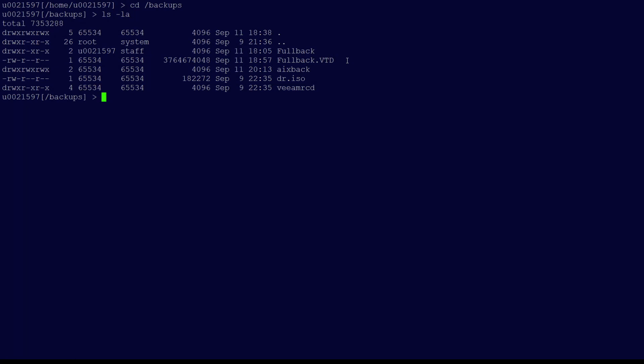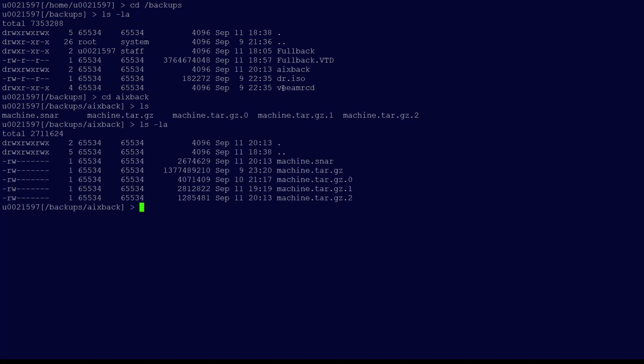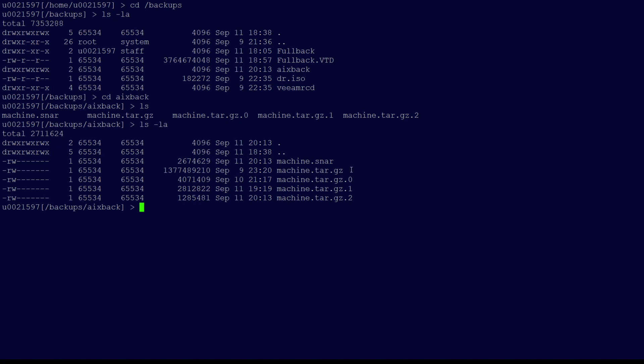Next we'll go into the subdirectory AIXback, which if you remember, we discussed earlier when we talked about the location of the backup files. So here we're going to put in Change Directory space AIXback. In this repository, we see the files we talked about earlier, including machine.snar, and if we list them, we'll also see the machine.tar files all listed in sequence. The first machine.tar.gz file is a full backup, kind of like a VBK file in Veeam. The files following this in order would be 0, 1, and 2. These would represent the incremental backup files.